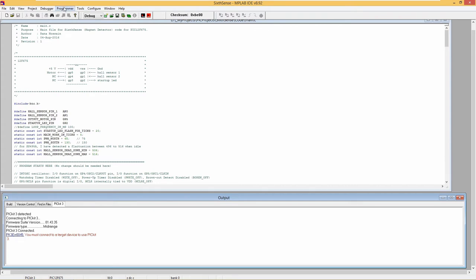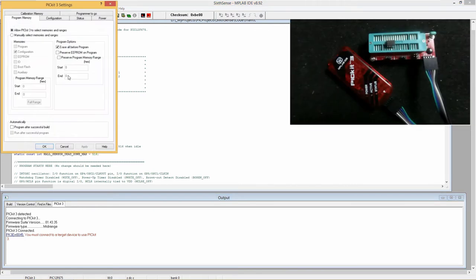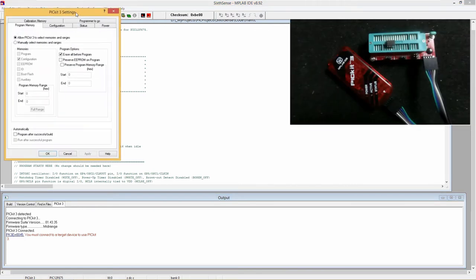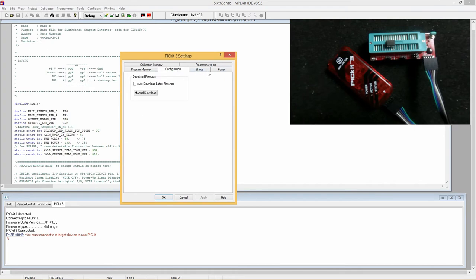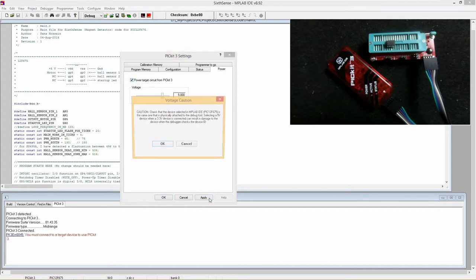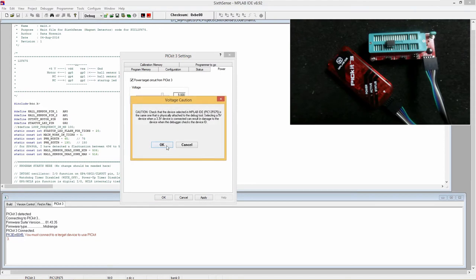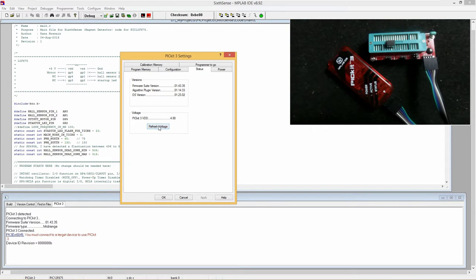As my PICit3 is connected to this universal adapter, it needs to be powered from PICit3 itself. Note that it is possible to hook up the PICit3 straight to the chip and skip the universal adapter. For that, in PICit3 settings and then in Power tab, we need to have powered target circuit from PICit3.